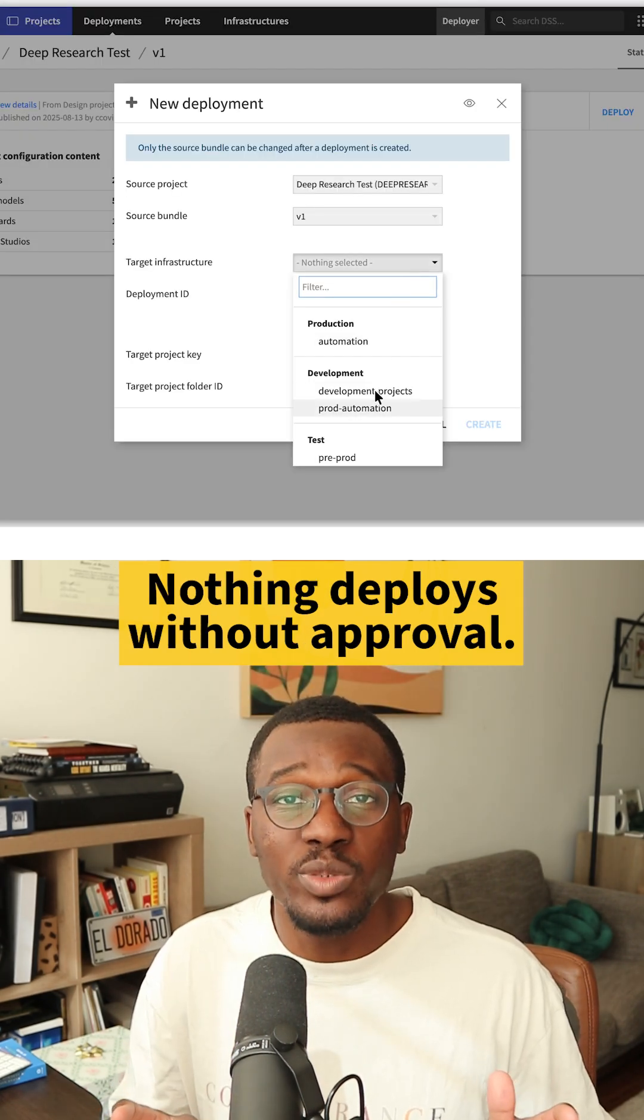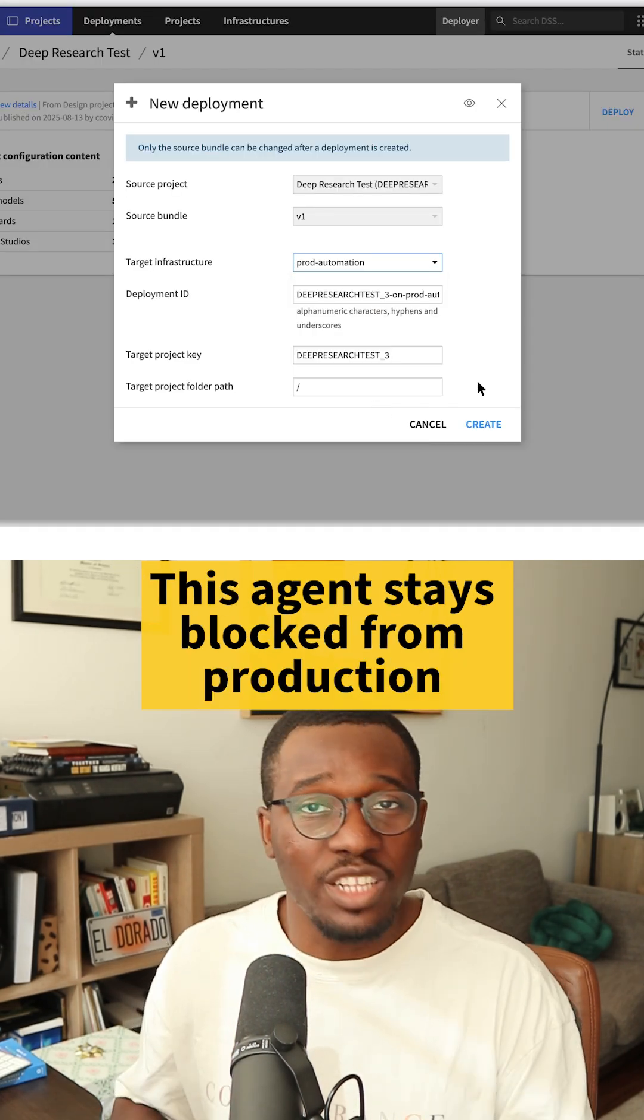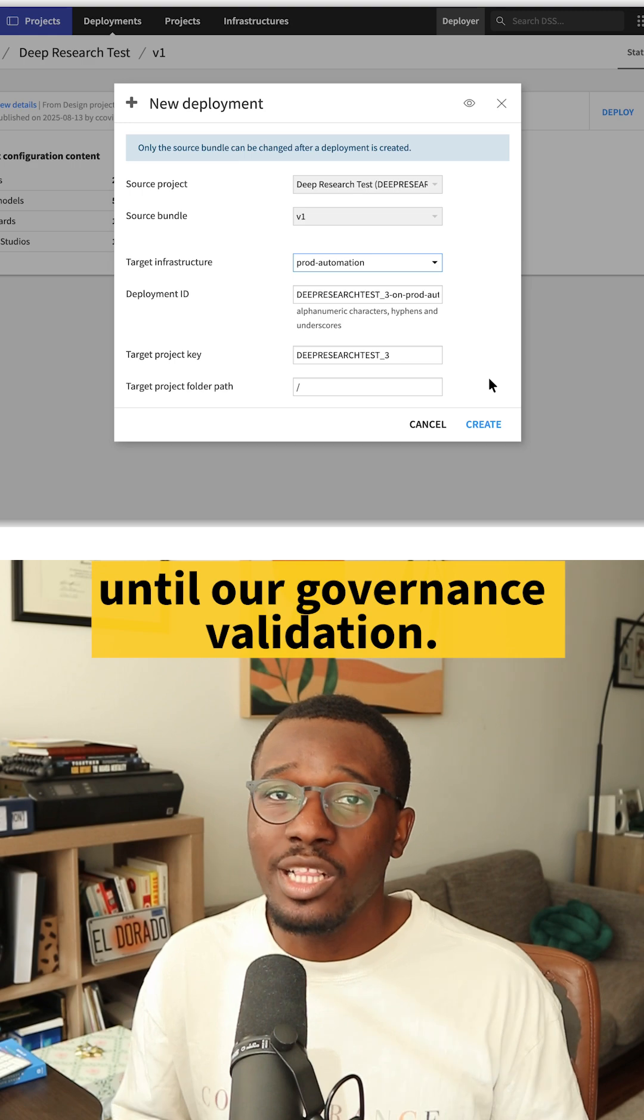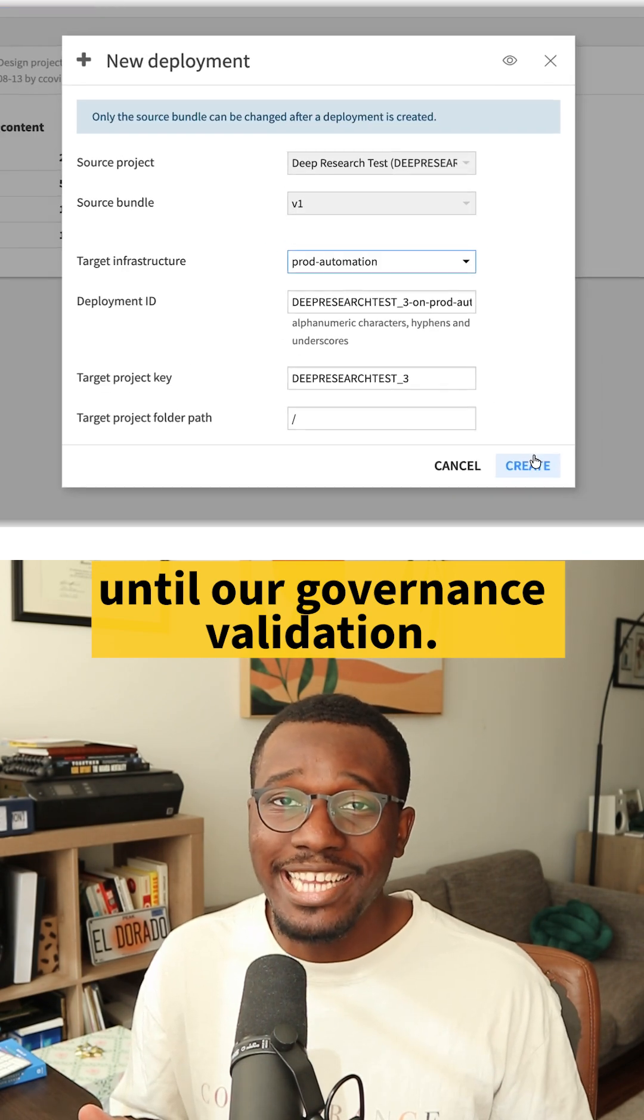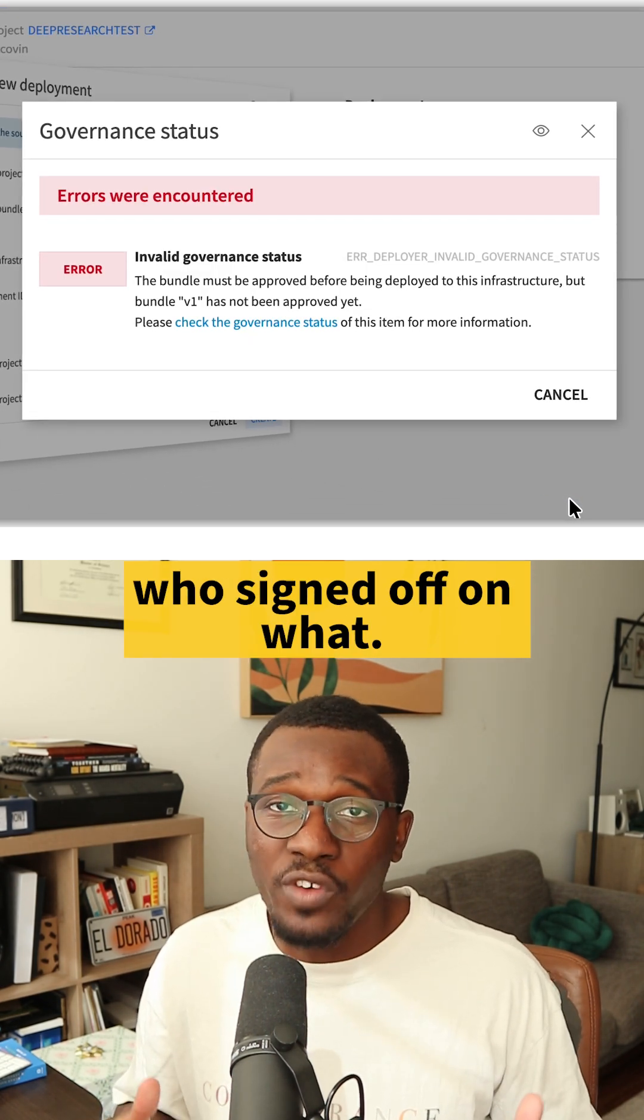Nothing deploys without approval. This agent stays blocked from production until our governance validation. Now we know exactly who signed off on what.